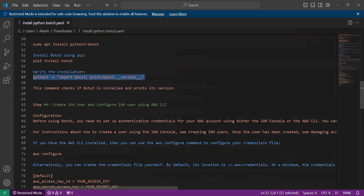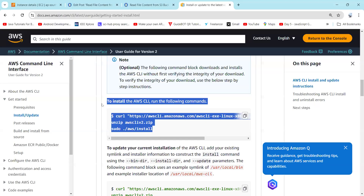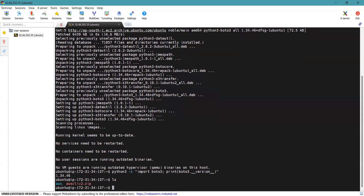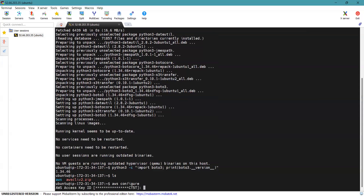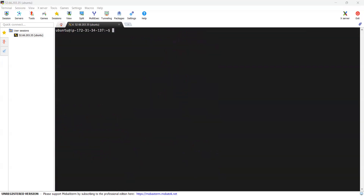The next step is to create an IAM user and configure it using the AWS CLI. I have already configured it and shown this in the previous session. Download the AWS CLI from the official Amazon documentation, copy the command and paste it here, and make sure you install unzip so it will unzip all the files. Once installed, simply enter aws configure and enter your access key and secret key accordingly.